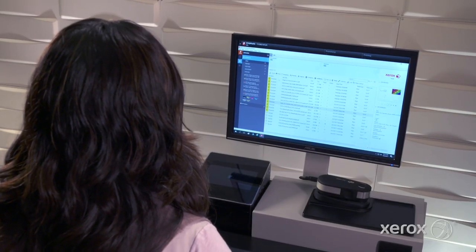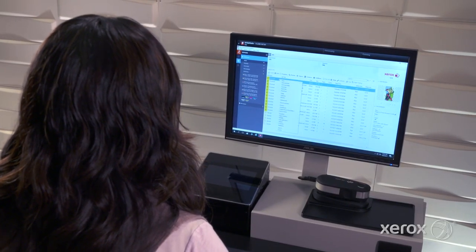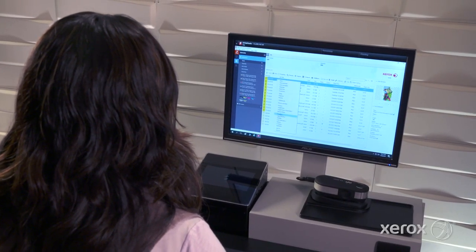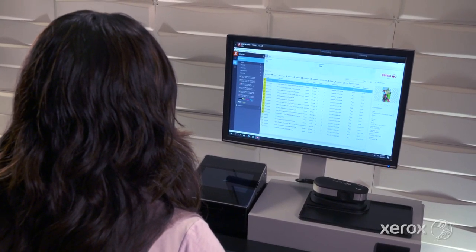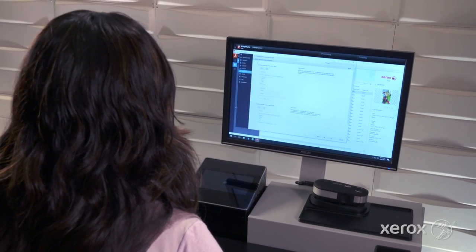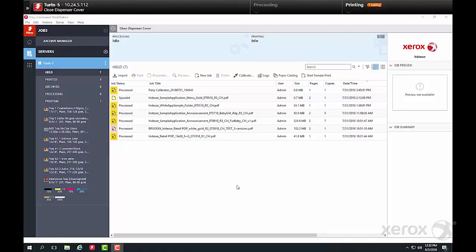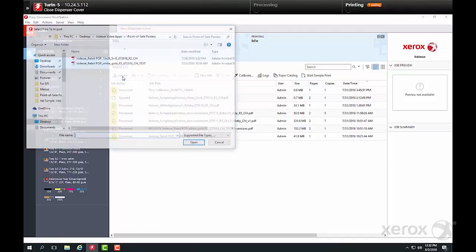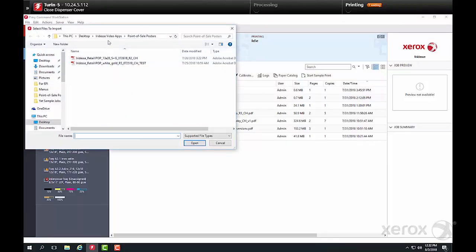The job can now be printed from the Xerox EXP6 print server, powered by Fiery. We'll select our job and import it into a queue.